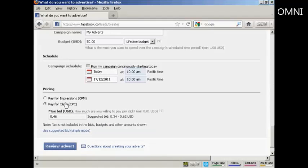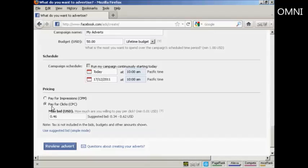You can either pay for clicks or you can pay for impressions. Personally, I would go for pay for clicks because then you are only going to pay when somebody clicks on that particular link. So you do actually get what you pay for. Whereas you could have thousands of impressions and nobody bothers to click on the ad. So, personally, I would have pay for clicks.